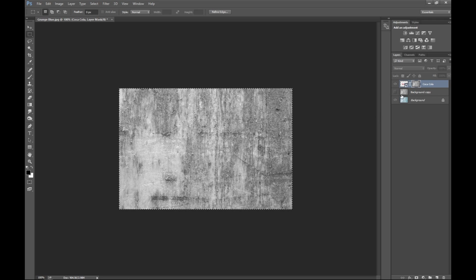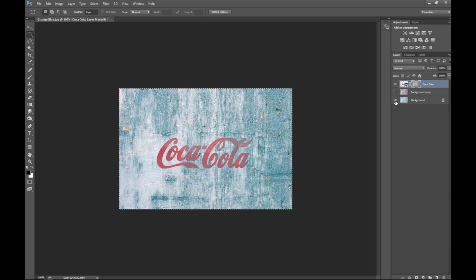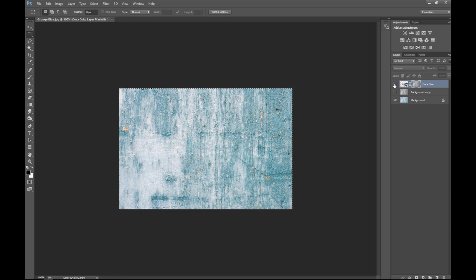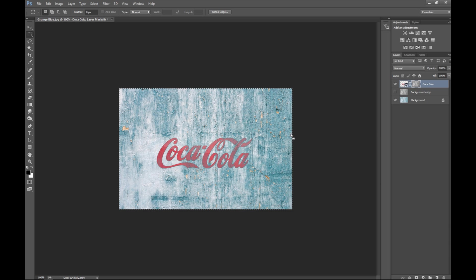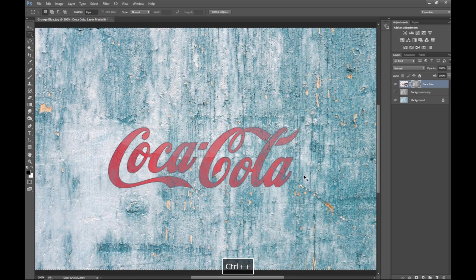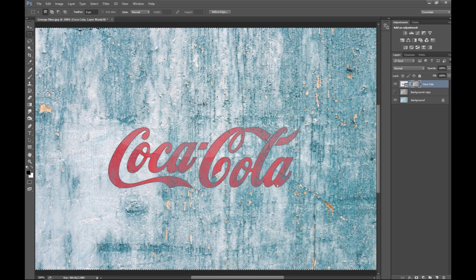So now if we make sure that this background copy is turned off, we make our background visible and we make sure that this is visible, we already have an area where you can see that it's now much more faded than it was.